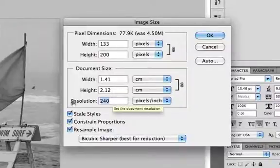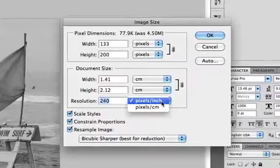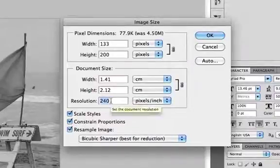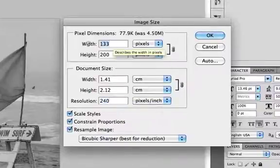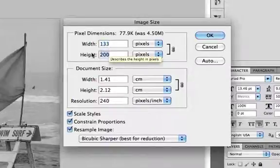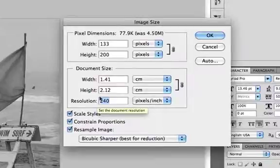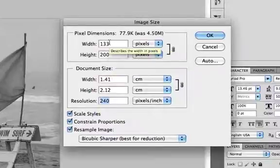The resolution here in image file image size is only relevant if you're actually going to be printing out the photograph, so we don't need to worry about that as we're working for screen here. Once we tell Photoshop what size in pixels we want our image to be, then the resolution doesn't matter to us in this case.